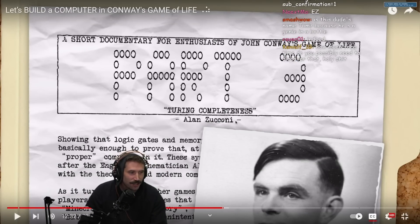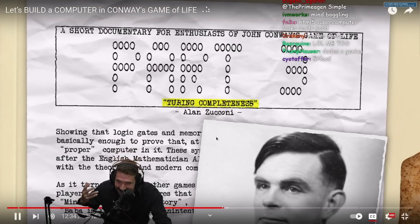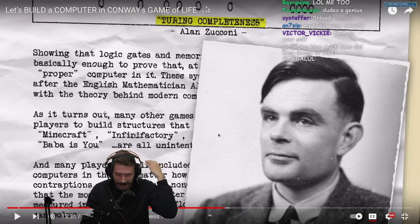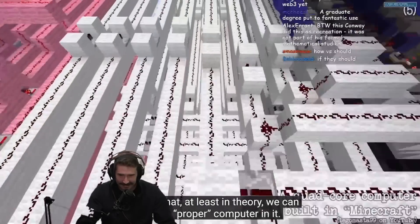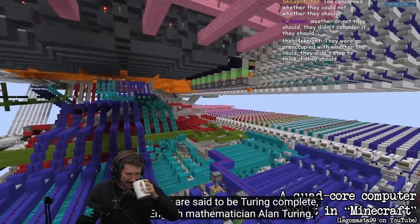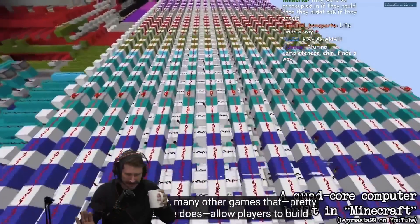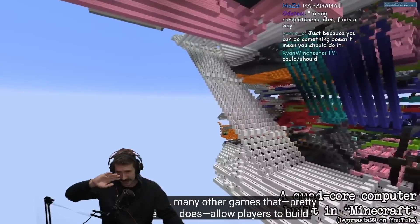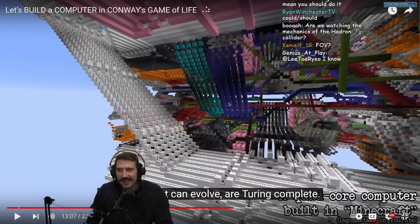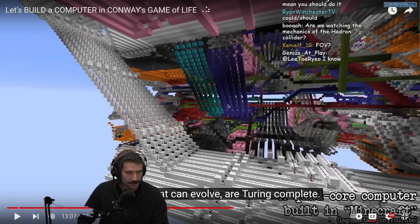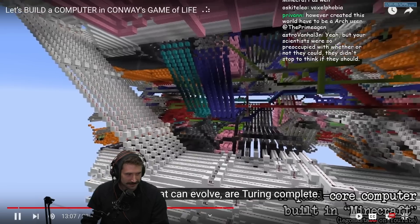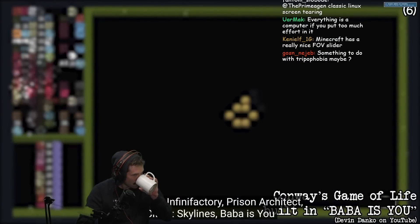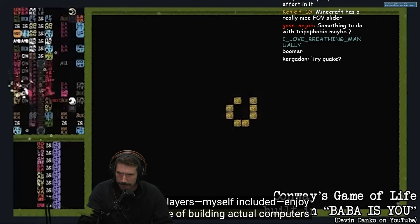Dude, how do you take the time to figure this out? This is genuinely the most impressive thing I've seen in a long time. Showing that logic gates and memory blocks can be built in a system is basically enough to prove that, at least in theory, we can build a proper computer in it. These systems are said to be Turing Complete, after the English mathematician Alan Turing. Games like Minecraft, Infinity Factory, Prison Architect, Cities Skylines, and Baba is You are all unintentionally Turing Complete, and many players enjoy the challenge of building actual computers in them. No matter how small, slow, or limited those in-game contraptions are, they could nonetheless solve the same class of problems that even the most powerful computers can.